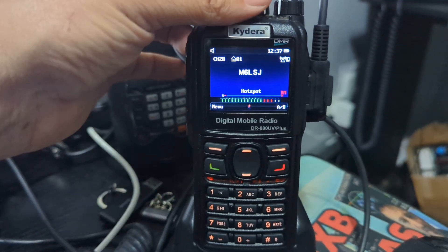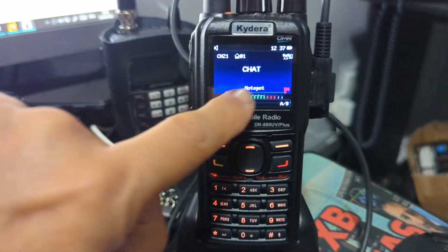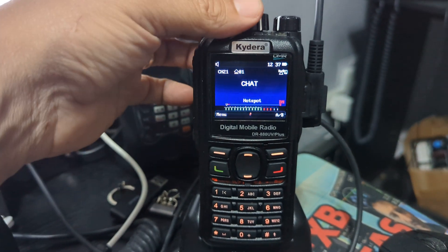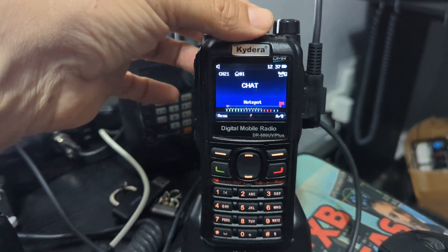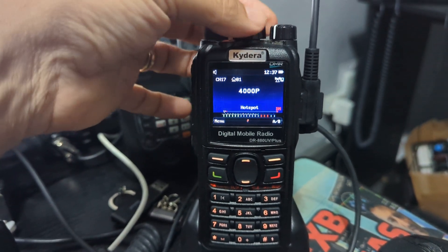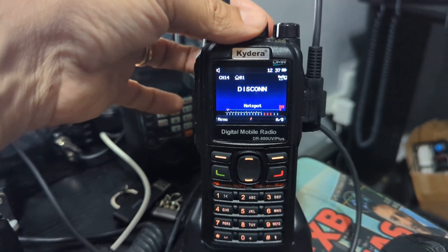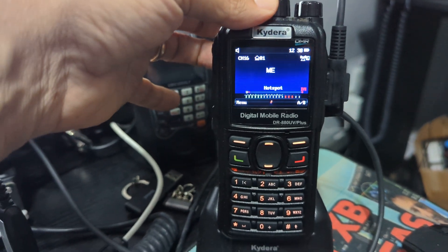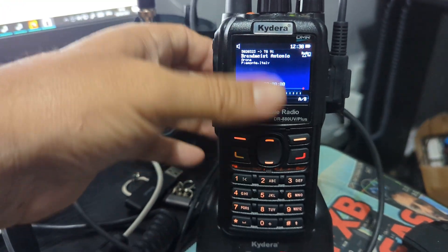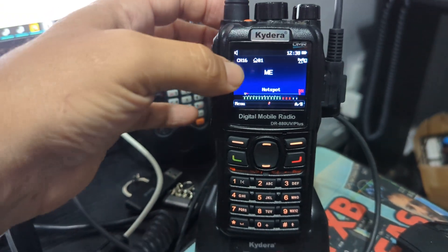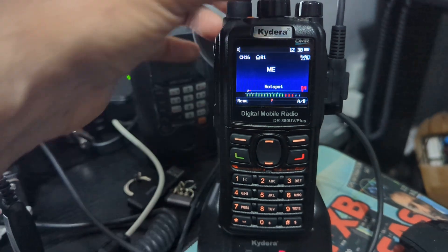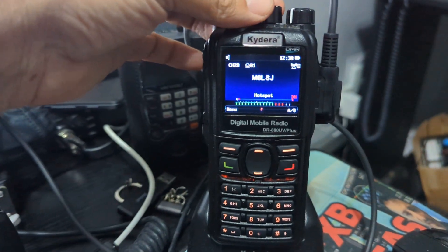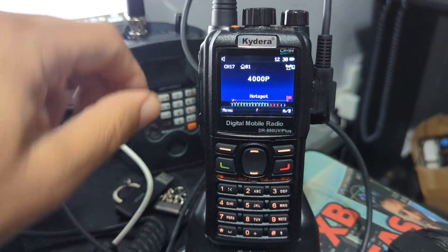You can use single mode or dual mode. Turning the middle knob changes the channel within the zone — a zone is full of channels that you add. But there is another way of selecting a channel. Let's say it's channel 20, M6LSJ.